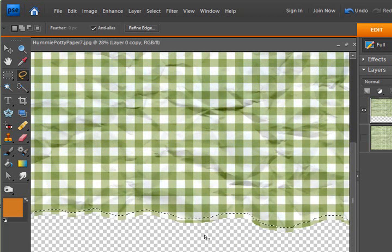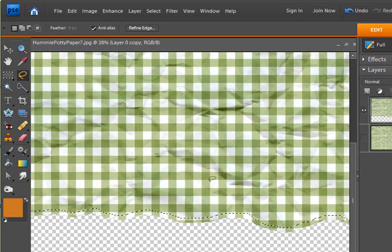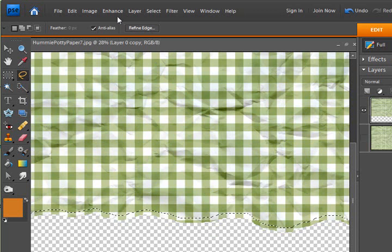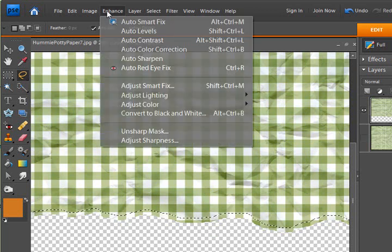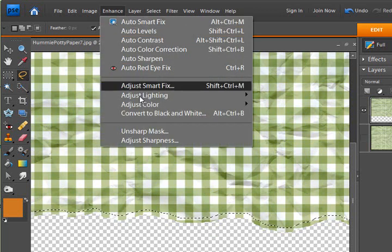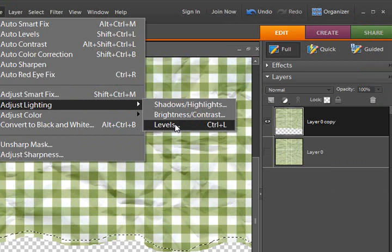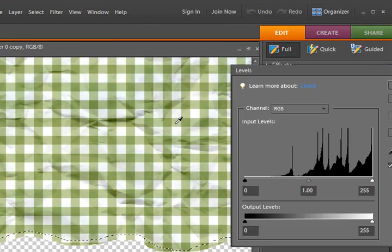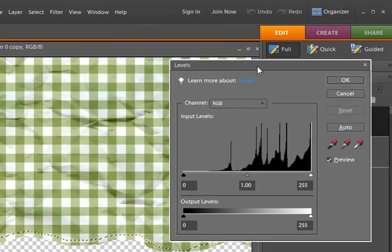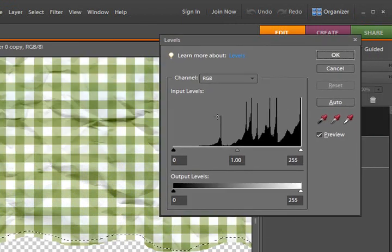And now the edge that's within the selection is what's going to be affected by anything we do to it. So if I go to the Enhanced drop-down menu and choose Levels or Control-L for Levels.